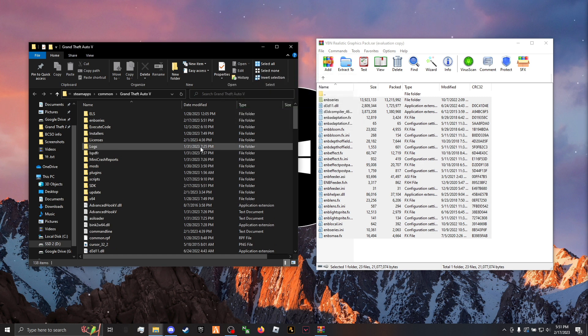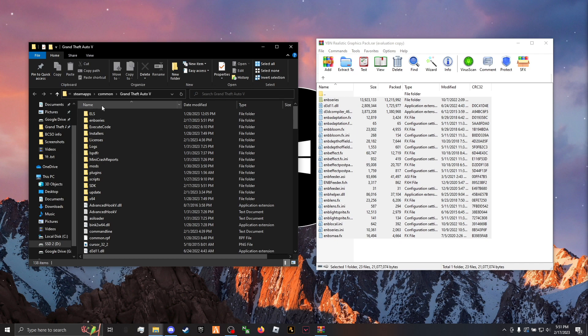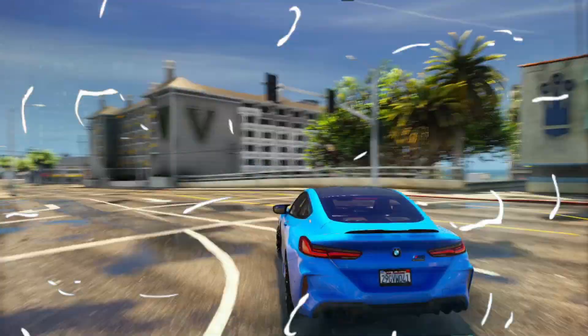Those are in — the graphics pack is installed. Let's go check it out.